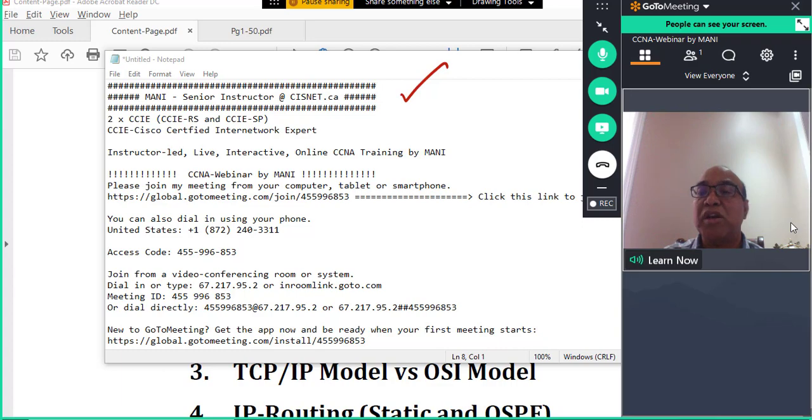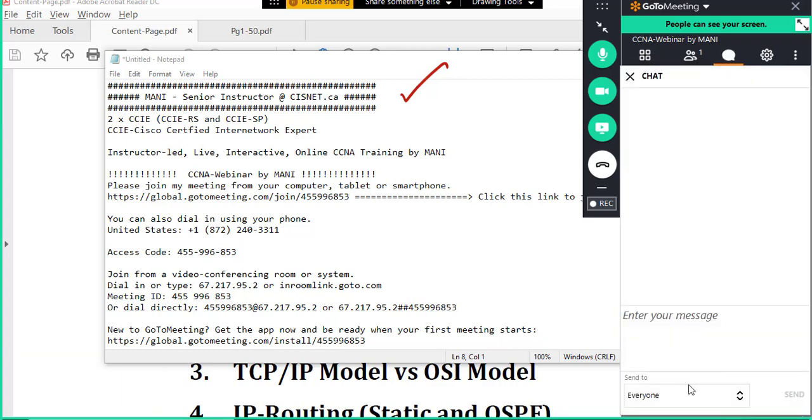And also if you have any question you can type in the chat window. So there's a chat window. So in the chat window you can ask any questions from me during the class as well as after the class as well.